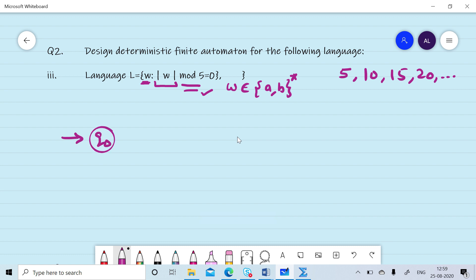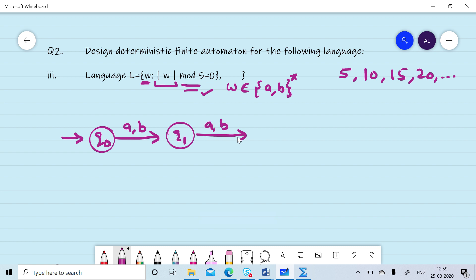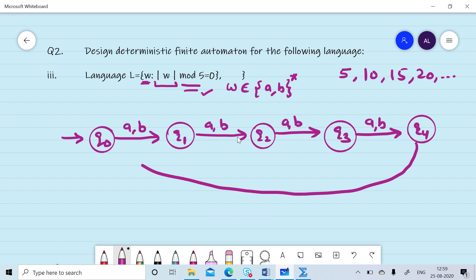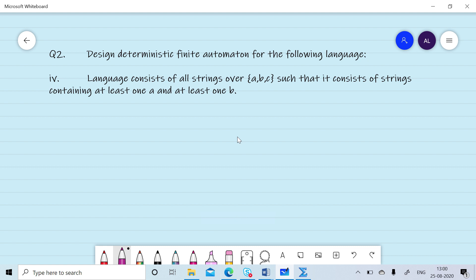We design a DFA with initial state q0. On reading the first symbol a or b, we move to q1. On reading the second symbol a or b, we move to q2. On reading the third symbol a or b, we move to q3. On reading the fourth symbol, we move to q4. On reading the fifth symbol, we come back to q0. This process repeats to accept all strings whose length is a multiple of 5. State q0 is the final state.